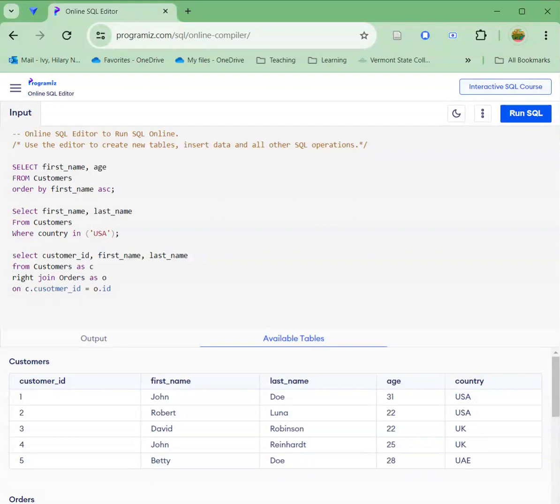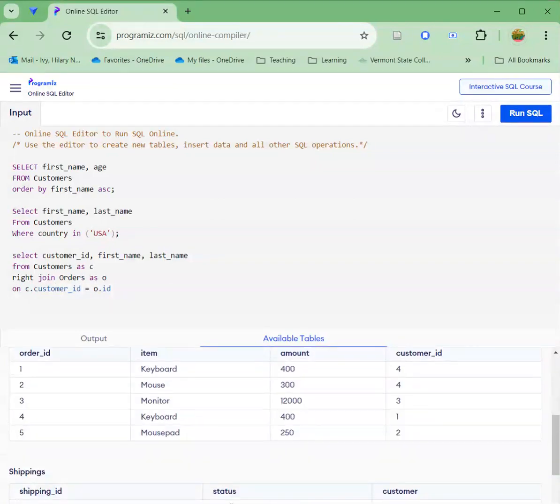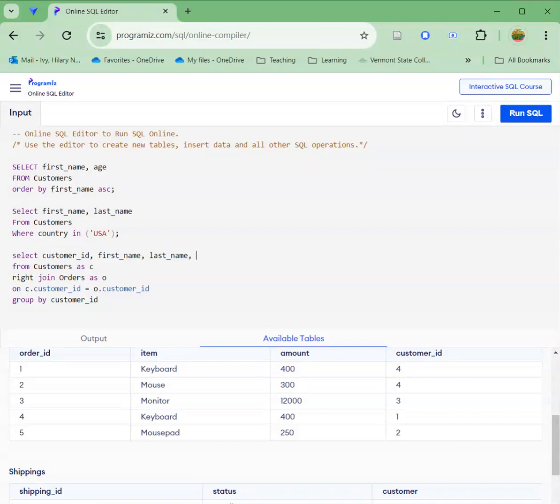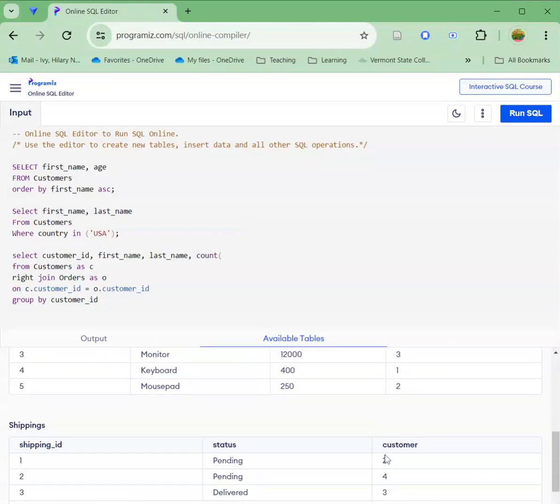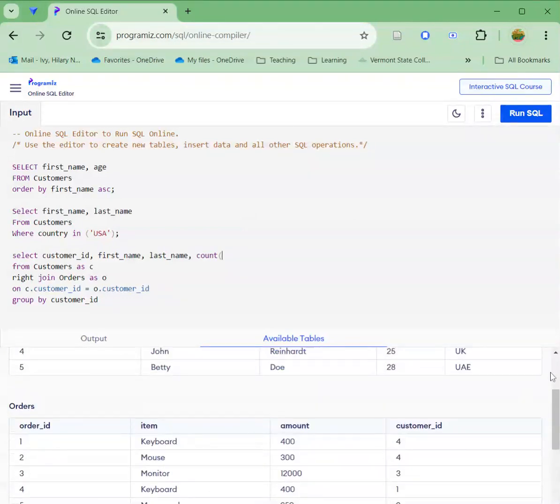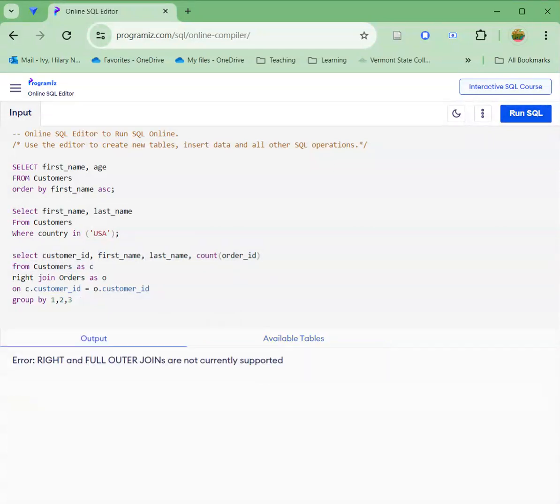Right join orders as O on C.ID equals O.ID. So what I'm doing here is I am telling it, join on these two fields, keep all of the records in orders that are relevant. And then I'm going to group by customer ID. I'm also going to add an aggregated column here. I'm going to say count order ID. And then I'm going to give it my group by conditions. Now I could spell these all out group by customer ID, first name, last name, or I could say group by one, two, three. Group by the first column, the second column called and the third column called. I'm going to click run.